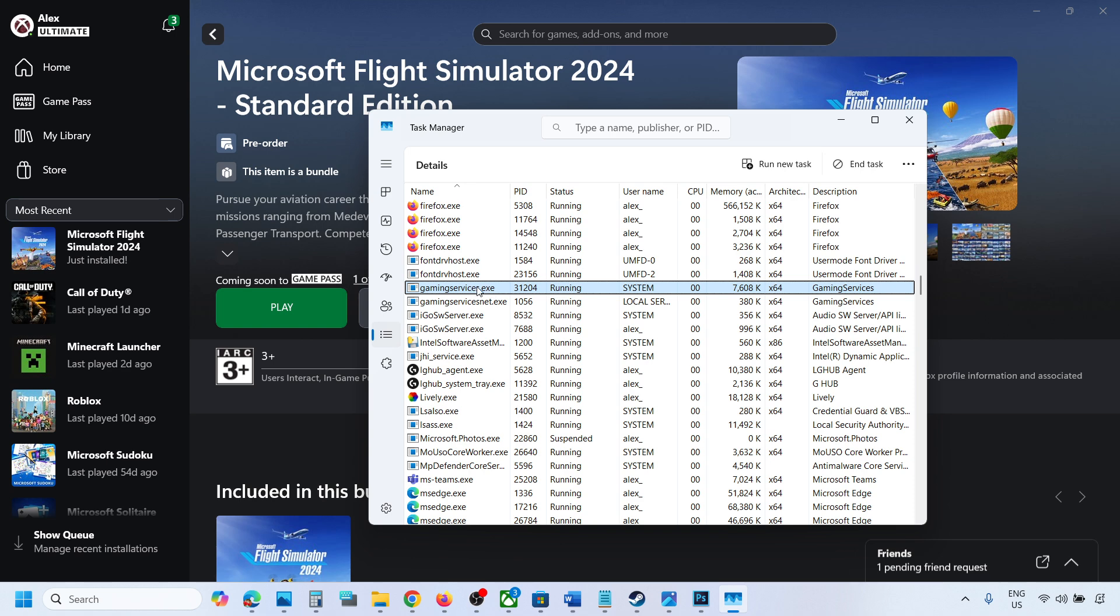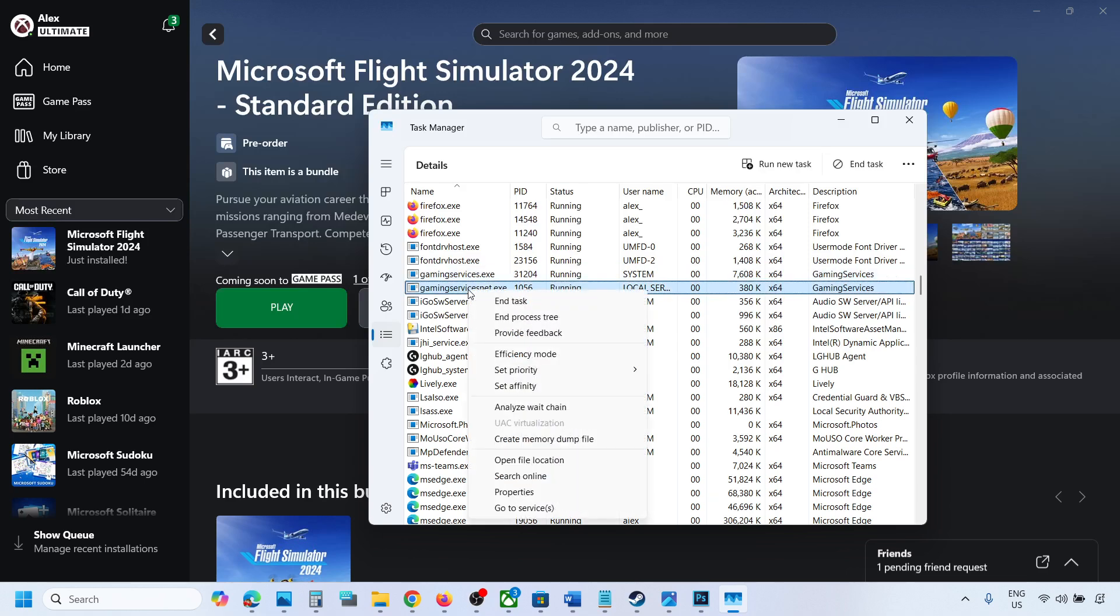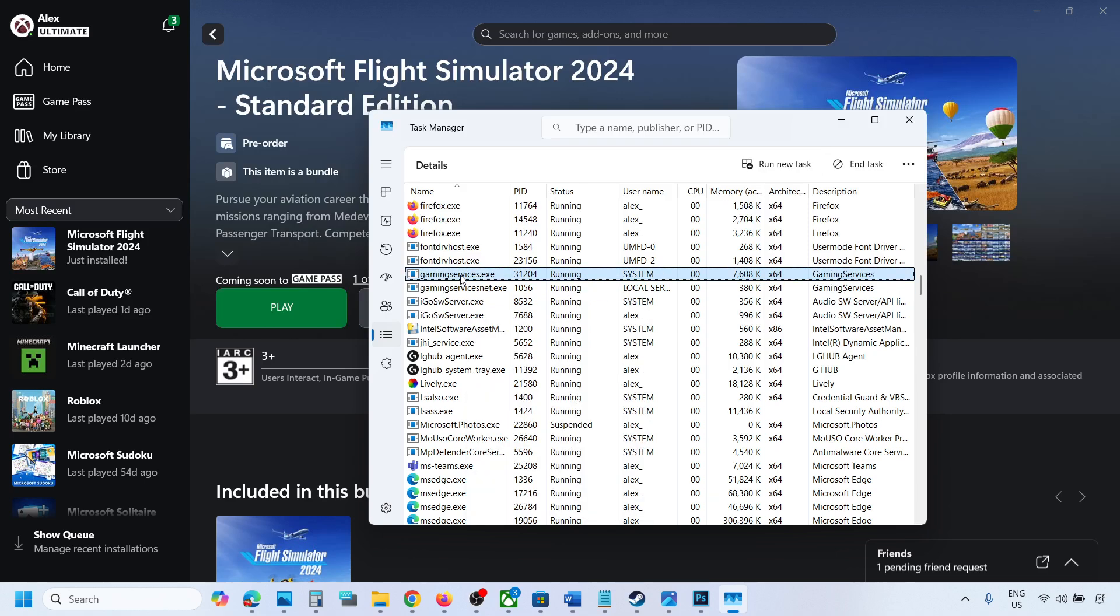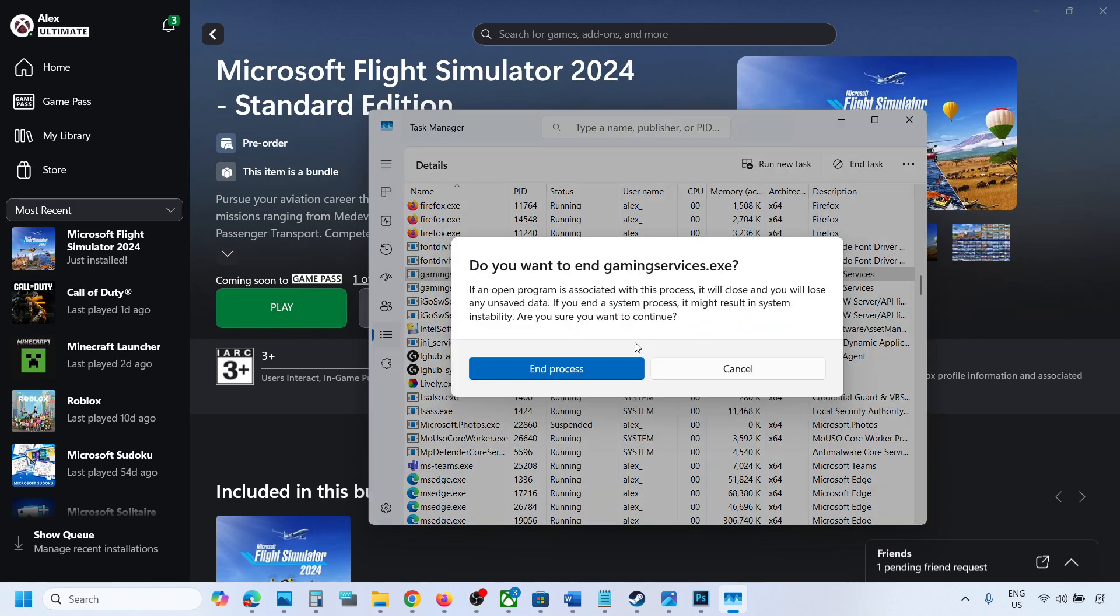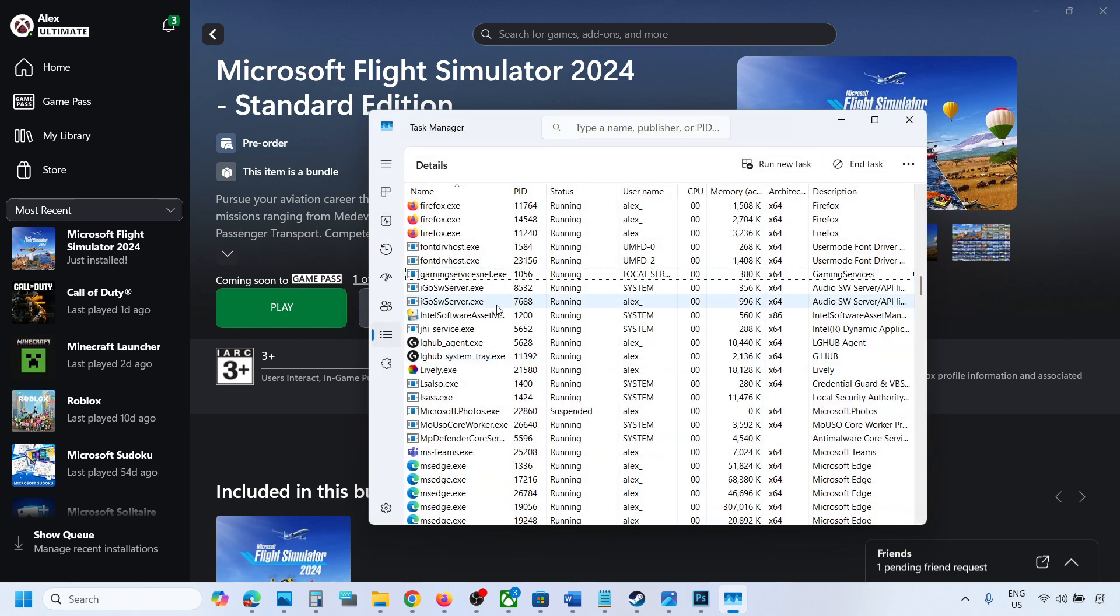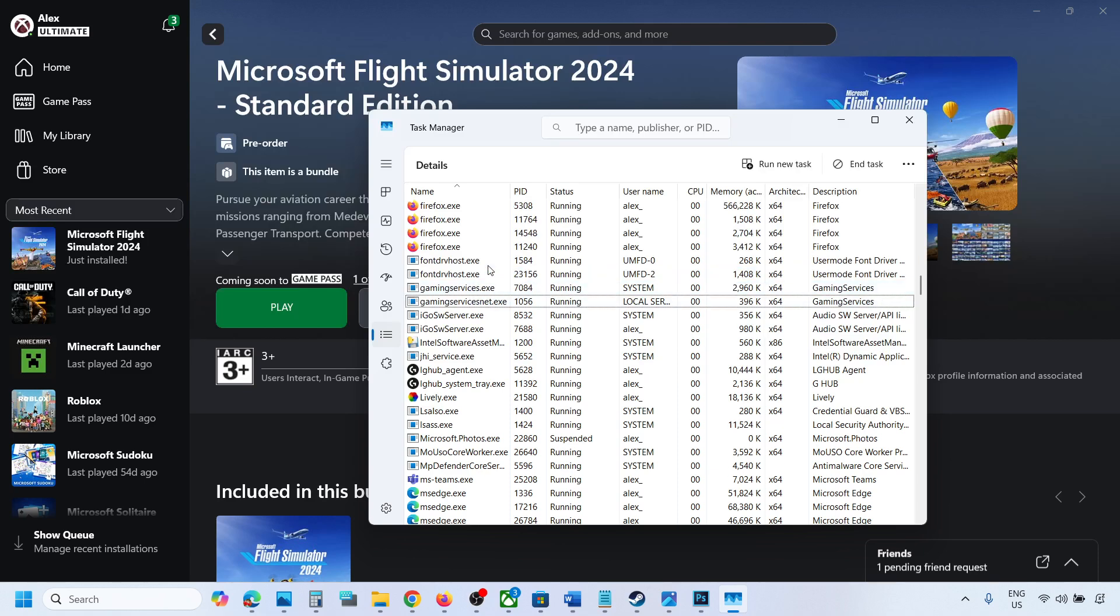gaming services.exe. Here you can see gaming services.exe - make a right click on gaming services.exe and then click on end task. Then click on end process and you can see gaming services.exe is gone. Now just wait